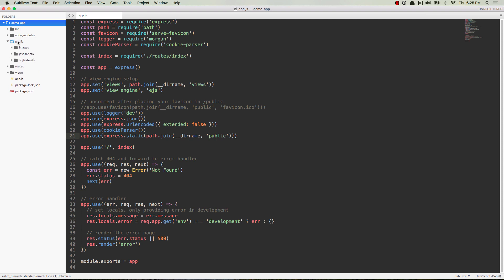So this public directory is going to live inside of the root directory of your application. If you're using something like Express Generator, then you'll already have this. But if you're not, go ahead and create it. Okay, so inside of here, you can put the files directly inside of public if you want. Or if you want to organize them a little bit, you can have like an images directory, a JavaScript directory for client-side JavaScript, and then a stylesheets directory for your stylesheets. So in this case, we're focusing on images. So I have an images directory. You can see that it's empty right now. So we are going to put an image in there, and then we'll be able to link to it.